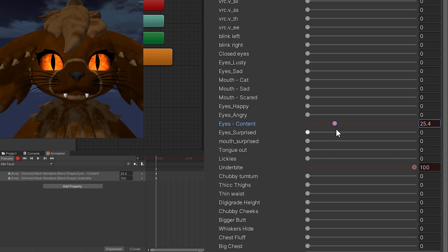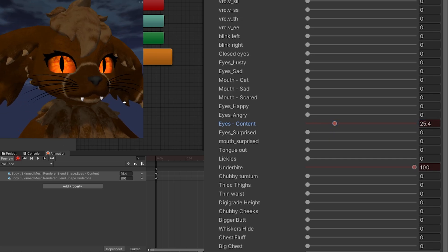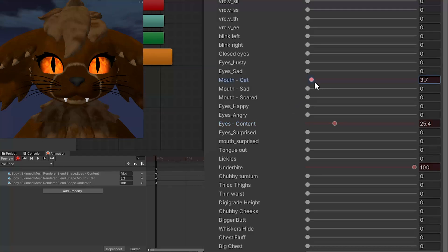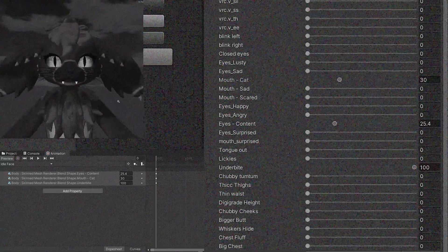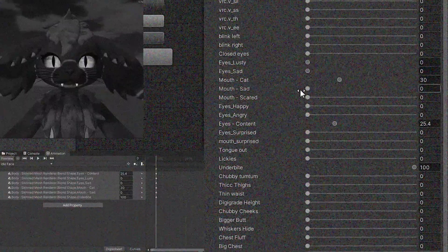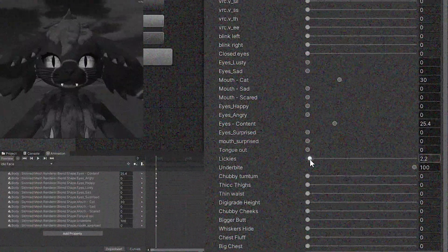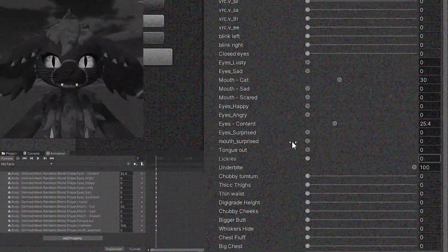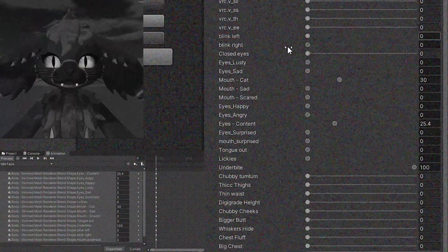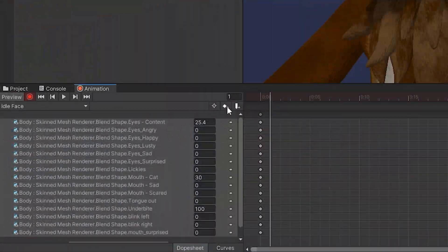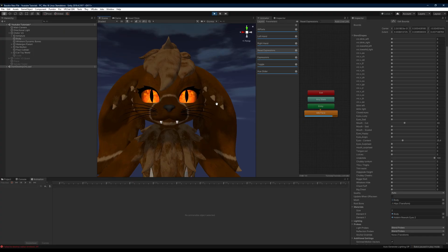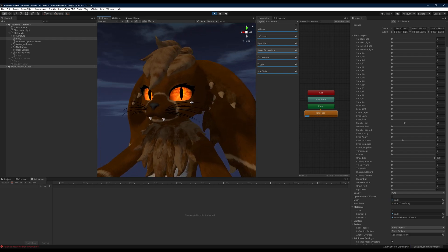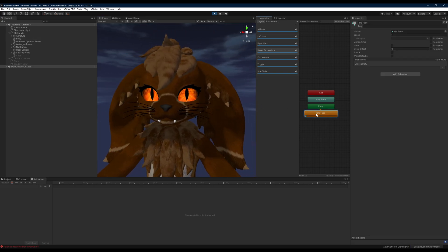We're then going to fiddle with different blend shape values here to find the look that we want for our default face value. So we're just going to slide our eyes content and our mouth cat here, and then what you're going to want to do after this is zero out all of the other blend shapes that are going to be affecting your face that aren't visemes. What this will do is allow us to reset all of our blend shapes, and make sure you add that second keyframe there so you can see that our idle face fires quickly over and over again.